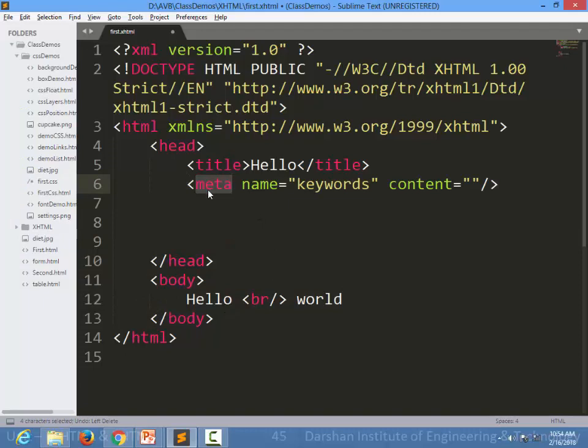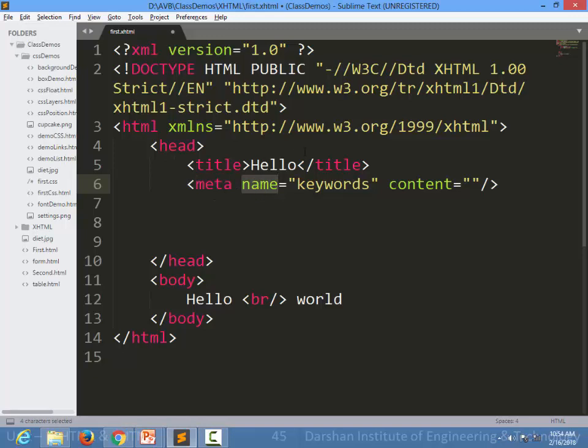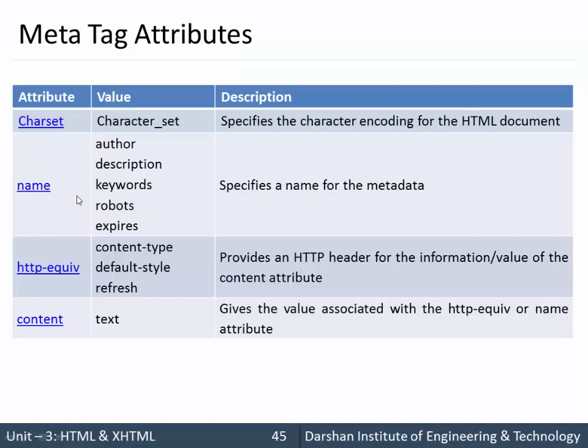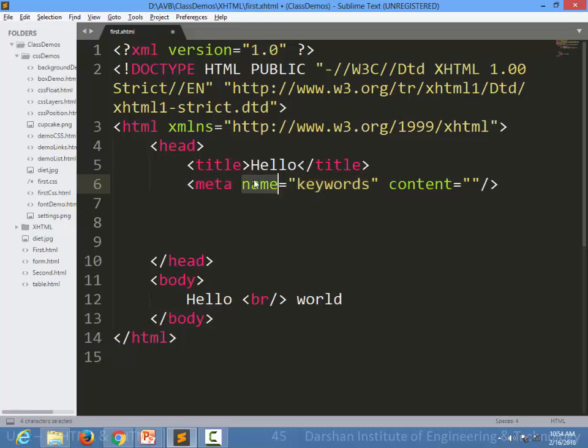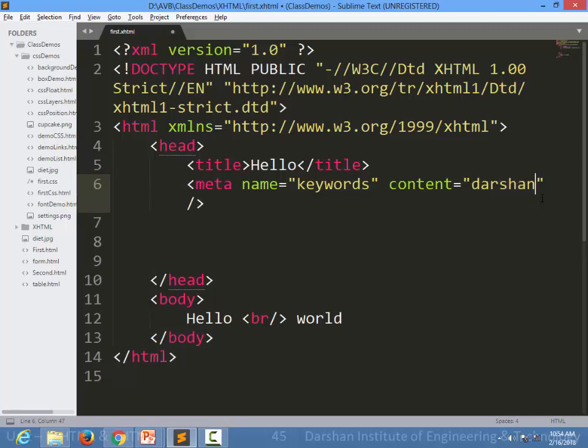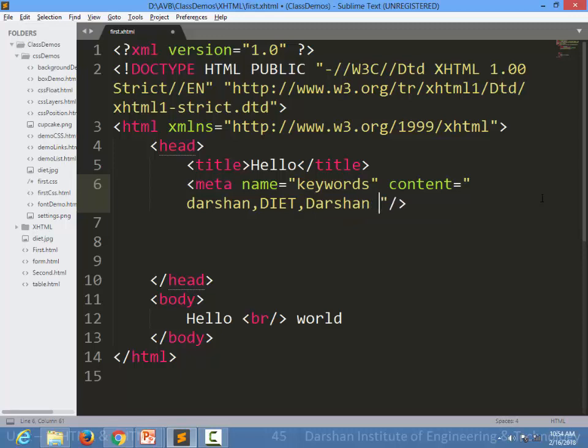For example, we are writing a tag meta with one attribute name and value for that is keywords. As we have seen, there is one value for the name which is keywords. So I am specifying meta name equal to keywords and I can specify keywords over here. For example, I can specify Darshan, DIET, Darshan Institute of Engineering and Technology.